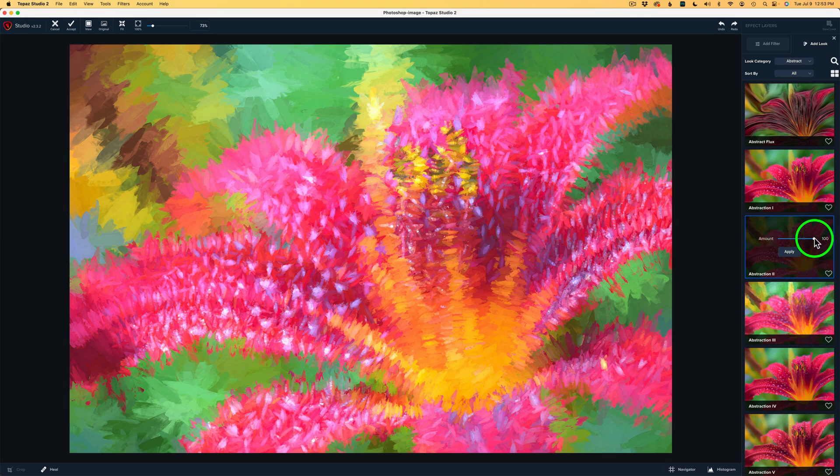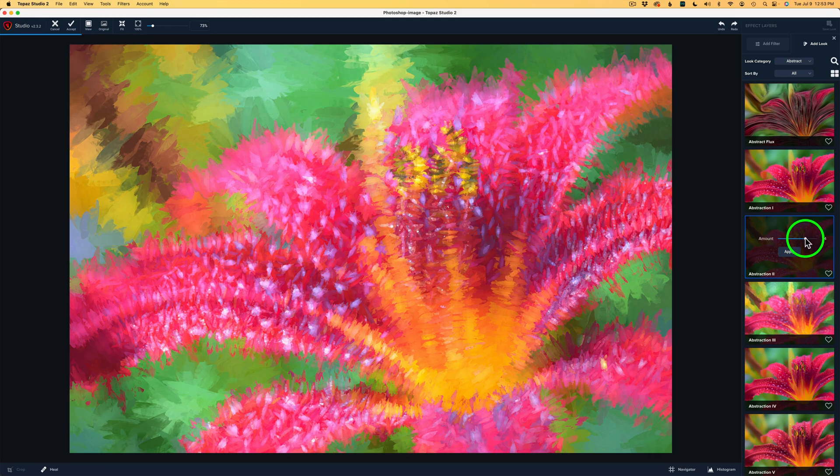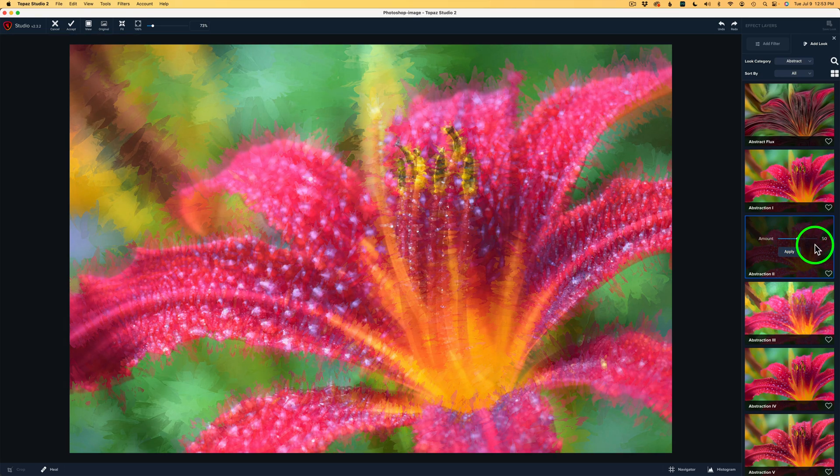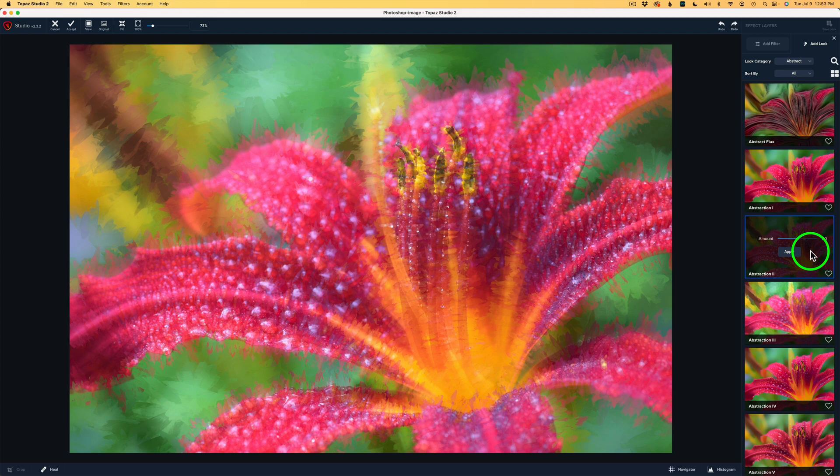I'll start out by pulling back on this Amount slider just to bring back some of the underlying image. And I think I'm going to come to right there, 50%. And I think that looks good. I think there's enough artistic effect here that I'm satisfied with it.